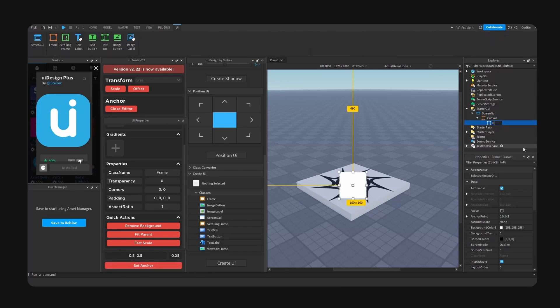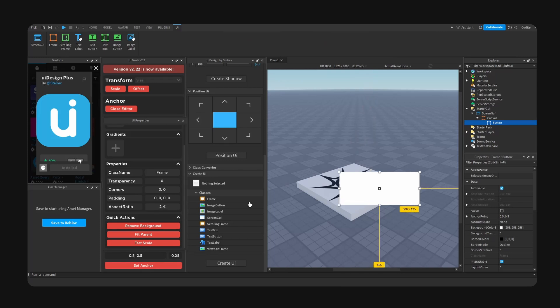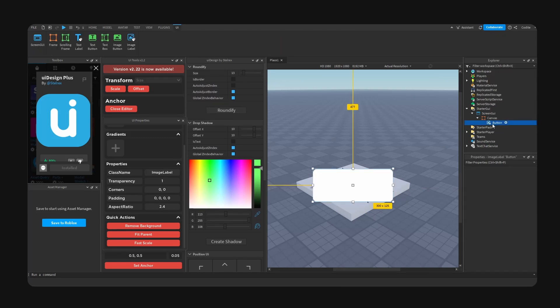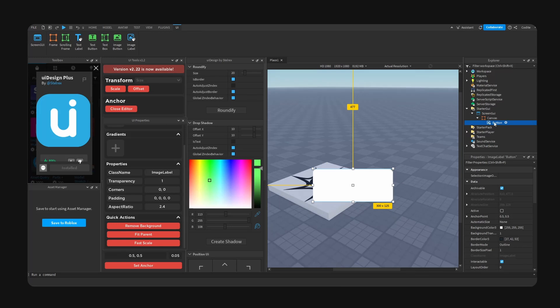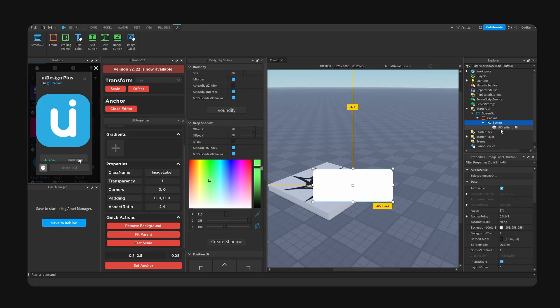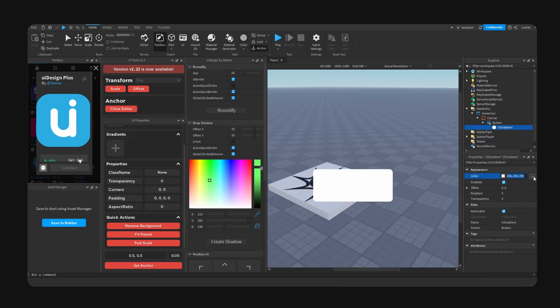And now let's go ahead and actually make a button. So I'm going to go button, I'm going to change the size. Okay, let's go ahead and try the roundify, so 15 and roundify. Boom, alright it's pretty cool.